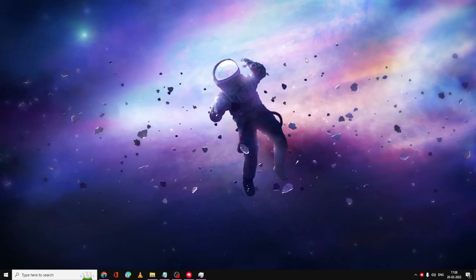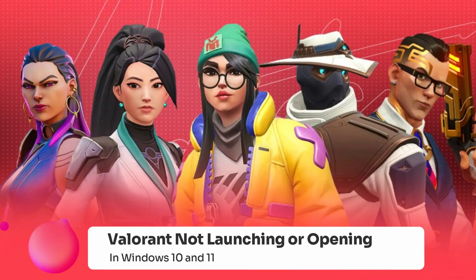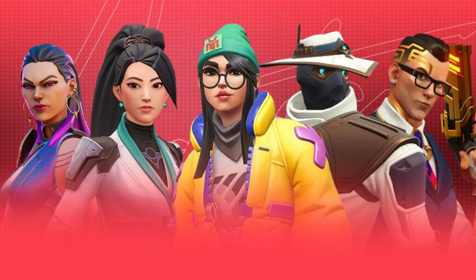In this video I will be explaining how to fix Valorant not launching or opening problem in 2023 on Windows 10 and Windows 11.